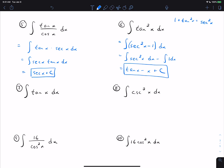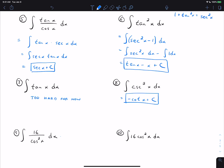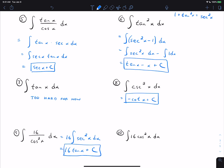Number seven — tangent — is actually one you can't do yet. You might think to write sine over cosine, but this one requires u-substitution, which is too hard for now. We'll get to those techniques in a future video. Number eight, cosecant squared, is already a basic form — its antiderivative is negative cotangent, no manipulation needed. Number nine: we rewrite it as 16 times the integral of 1 over cosine squared, which equals secant squared. The antiderivative of secant squared is tangent, giving us 16 tangent x plus C.